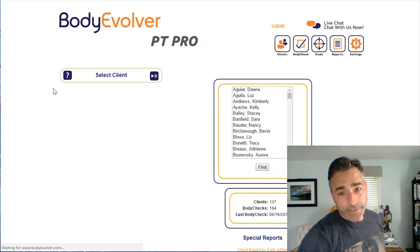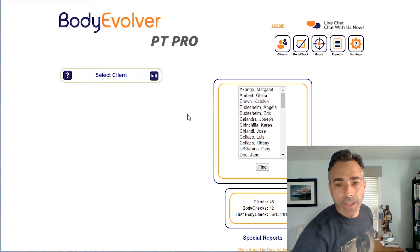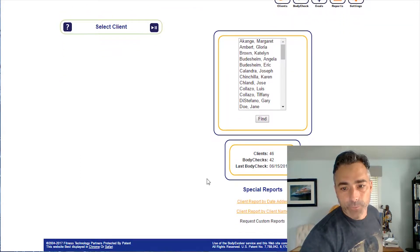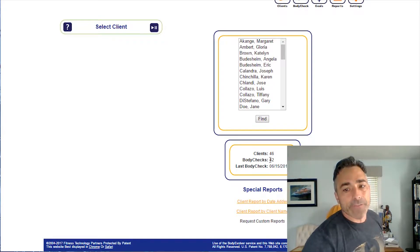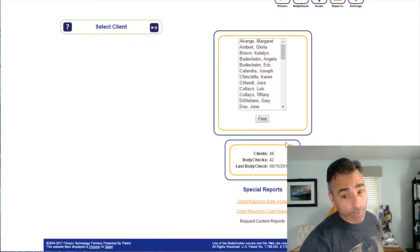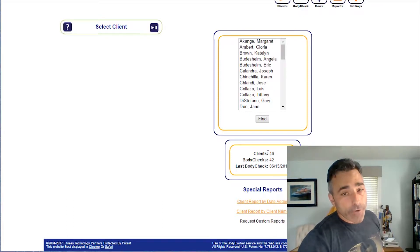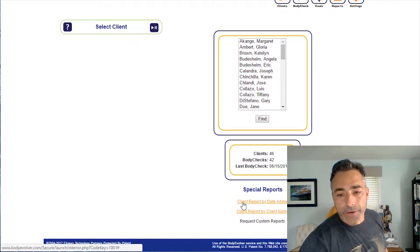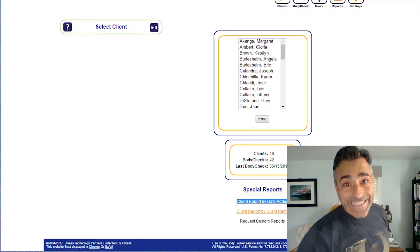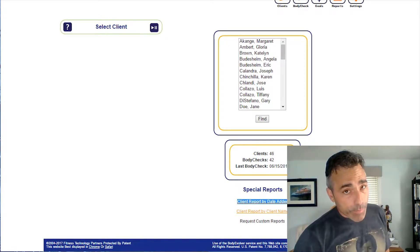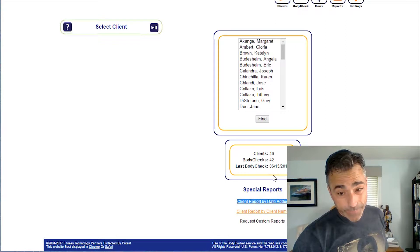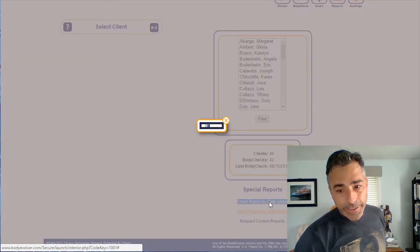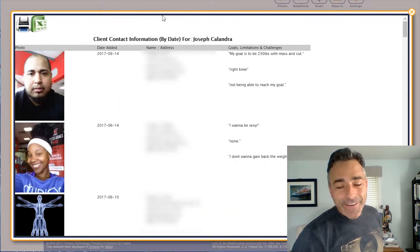So here we go, we're going to go to Allentown right now. Right click here, and so far Allentown they've got 46 clients in there and they've got 42 body comps. From a percentage standpoint they're doing really good, they've got almost as many body comps as they do clients. So check your numbers when you log in. Now as far as the reports down here, it says client report by date added, this is probably going to be the most powerful report and I'm going to tell you why.